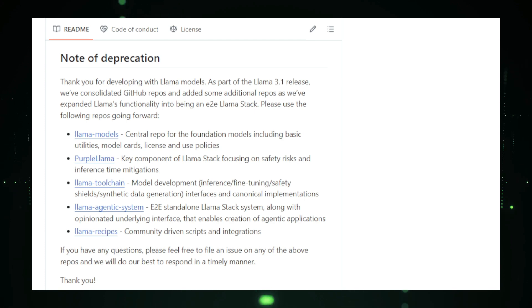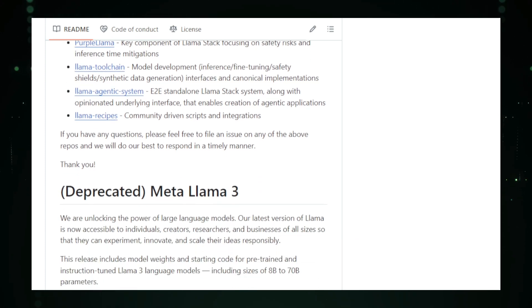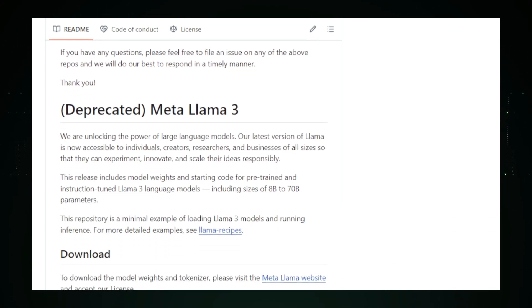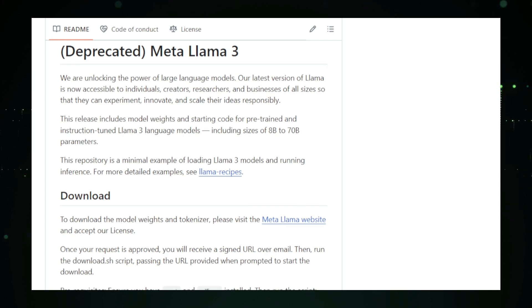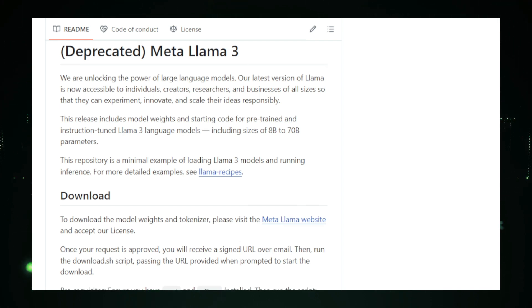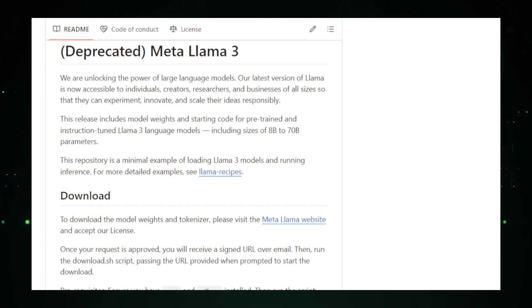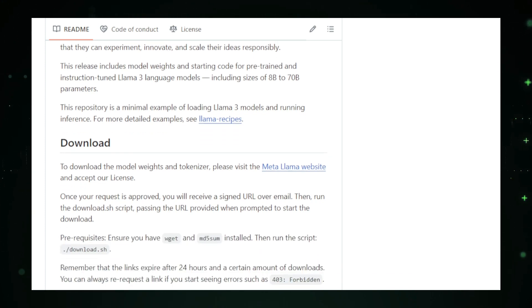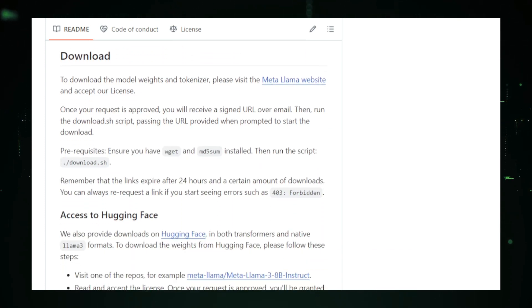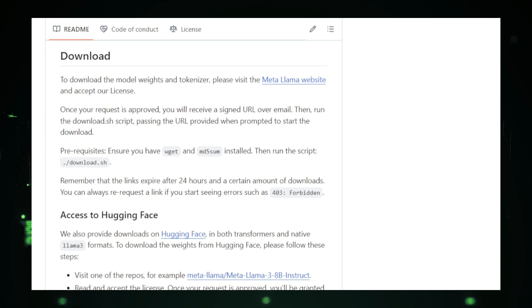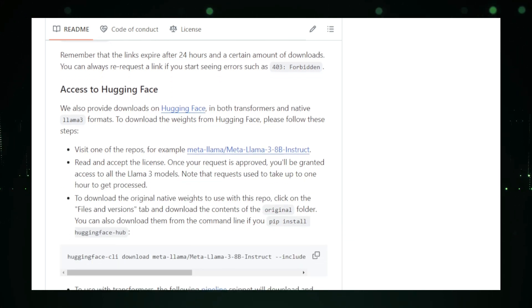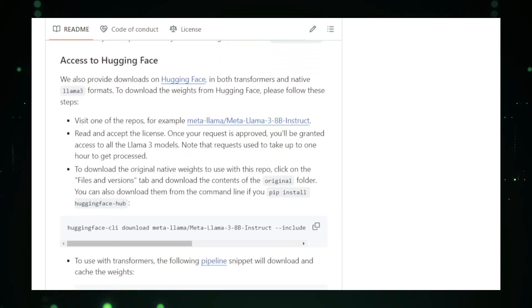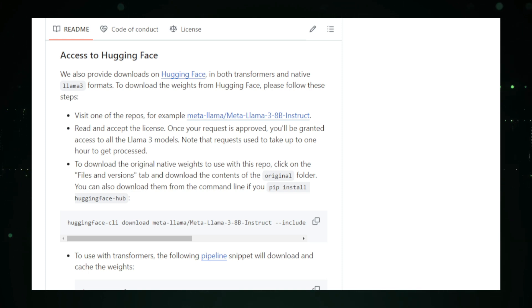At its core, Llama 3 is a large language model, LLM, that has been trained on vast amounts of text data. This enables it to generate human-like text and engage in meaningful conversations, similar to popular models like GPT-3. What sets Llama 3 apart is its open-source nature, which allows users to access and customize the model for their specific needs. This flexibility is invaluable for those looking to develop AI-powered applications without relying on proprietary or closed-off systems.